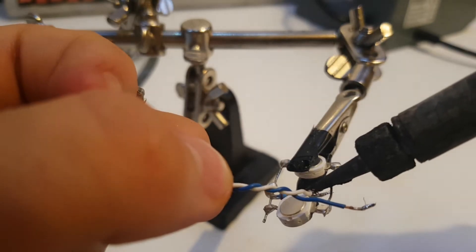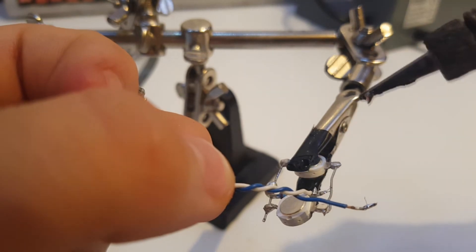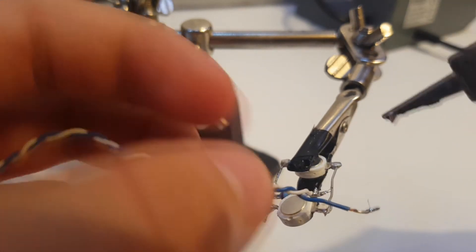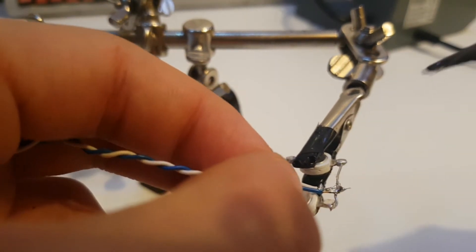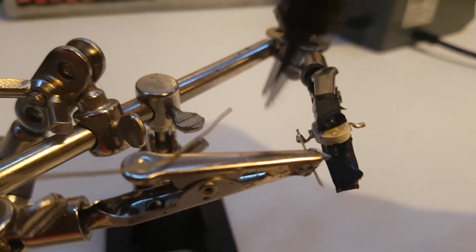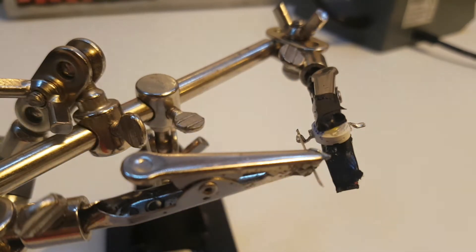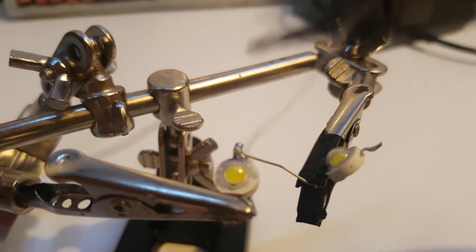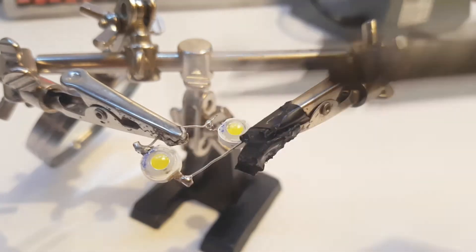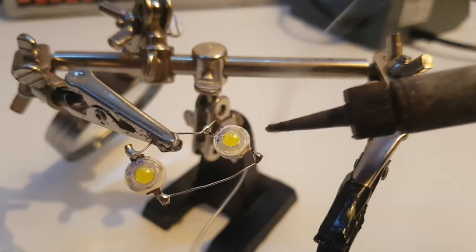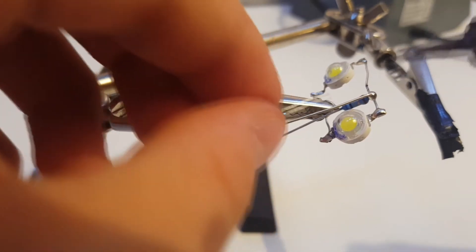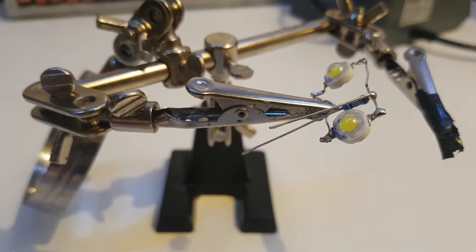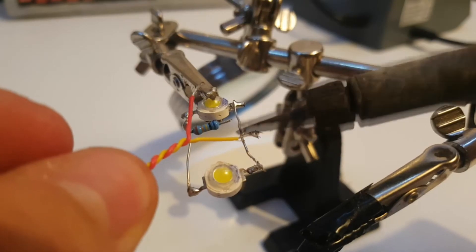Solder the 80 cm long cable to the resistor and the common cathode. Repeat the process one more time, but this time connect the 120 cm cable instead.